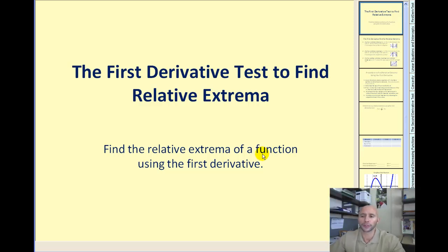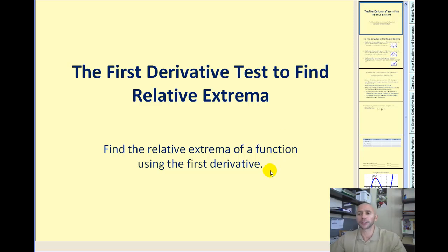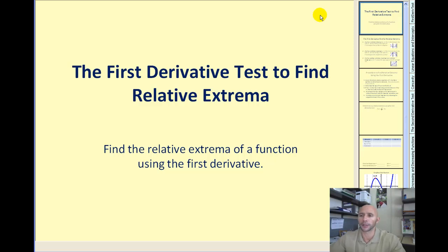Welcome to the first derivative test. The goal of this video will be to find relative extrema of a function using the first derivative. This presentation assumes you've already watched the video entitled increasing and decreasing functions. Let's go ahead and get started.